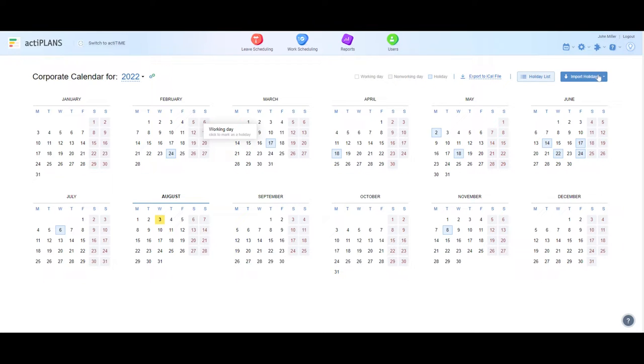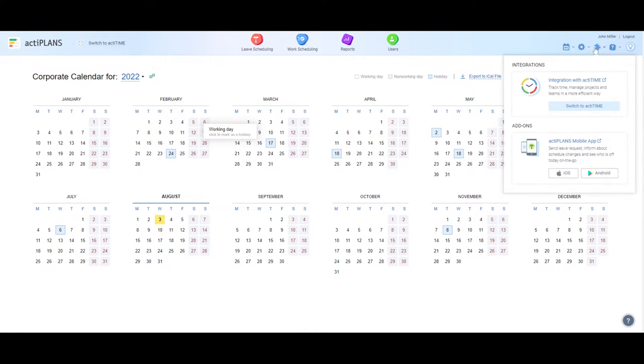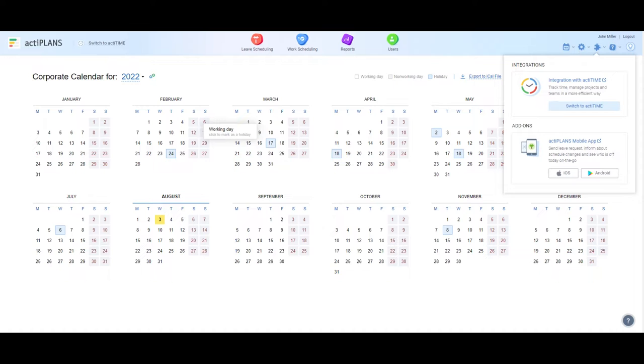In addition to the web application, ActaPlans is available as a mobile app that allows you to submit requests on the go, quickly check who's out of the office, and notify colleagues if you're running late or leaving early. Want to improve your team and time management experience even more?